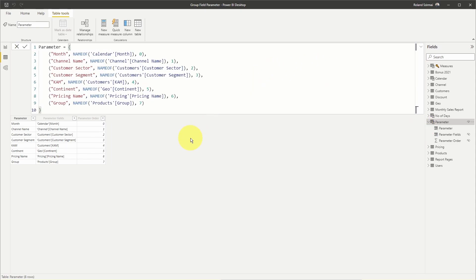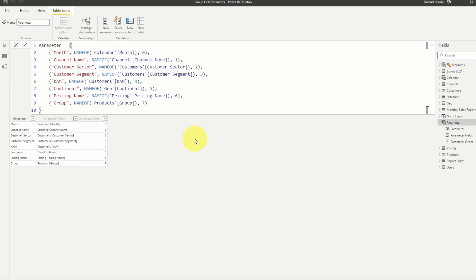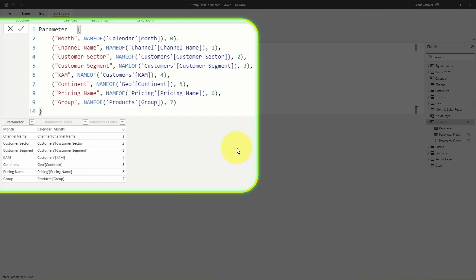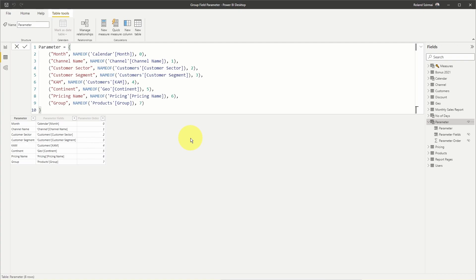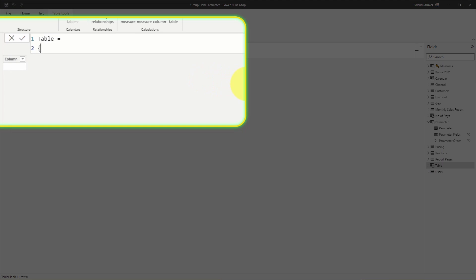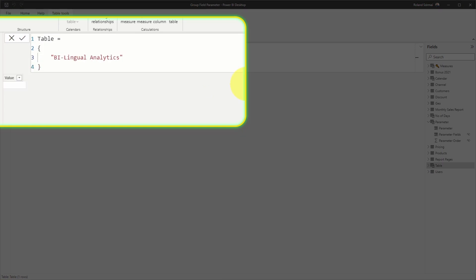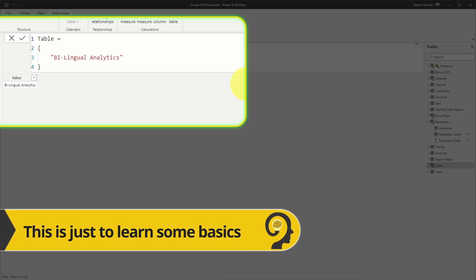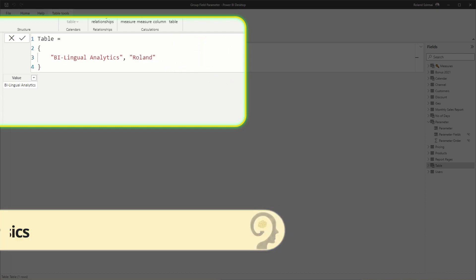Every element of the code returns a column in this newly created table. But let's go back to the basics to see how you can write this without using the GUI in Power BI. I'm going to add a new table to my data model and in curly brackets type 'Bilingual Analytics'. What do we get by doing that? We get a column named value and inside that the text 'Bilingual Analytics'. Let's add 'Roland' to this, separated by a comma.